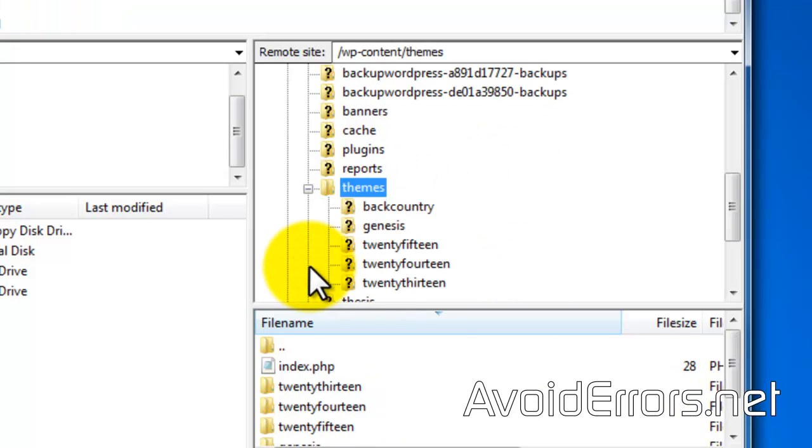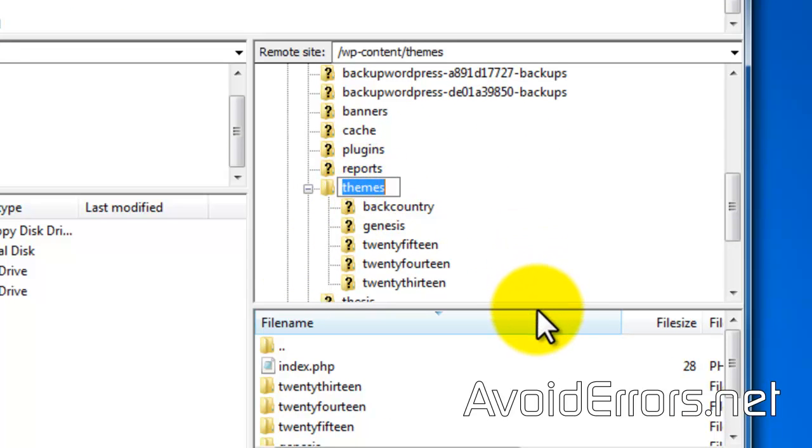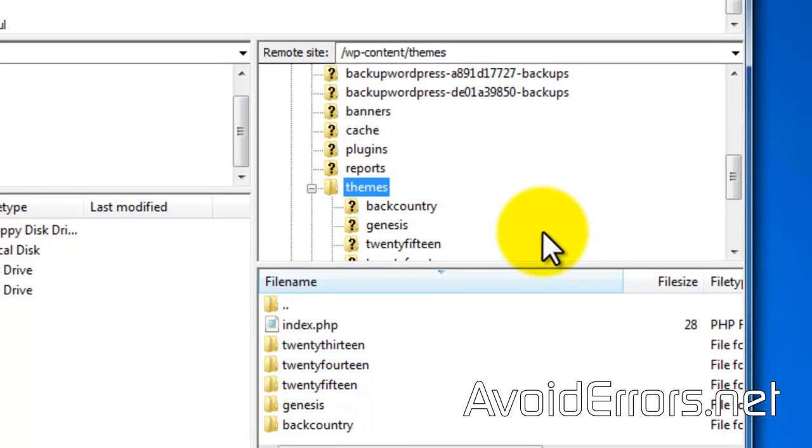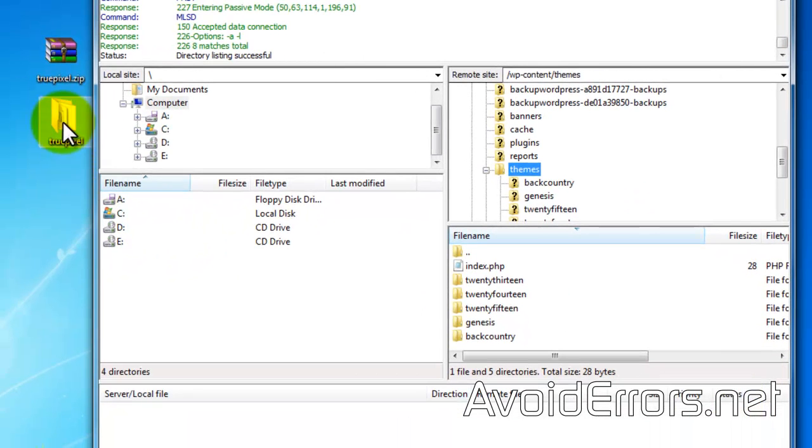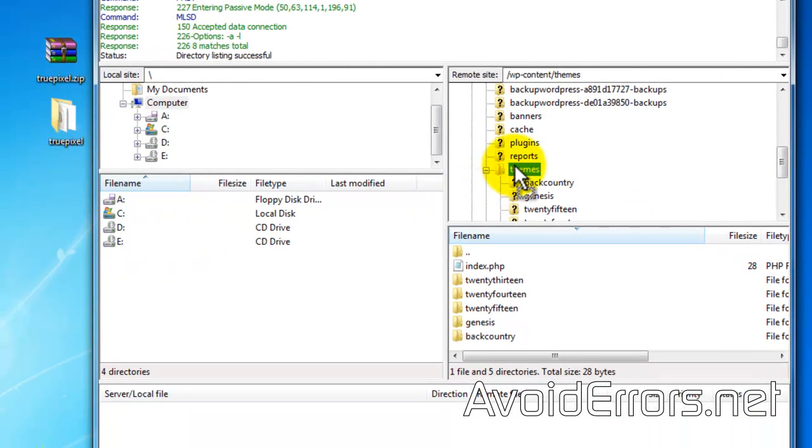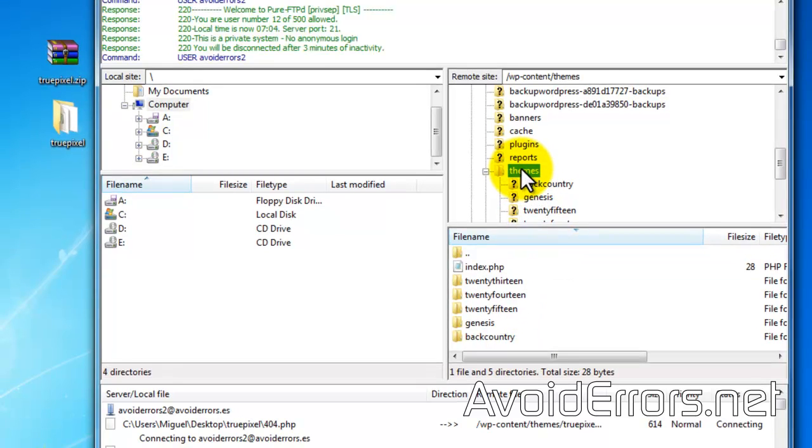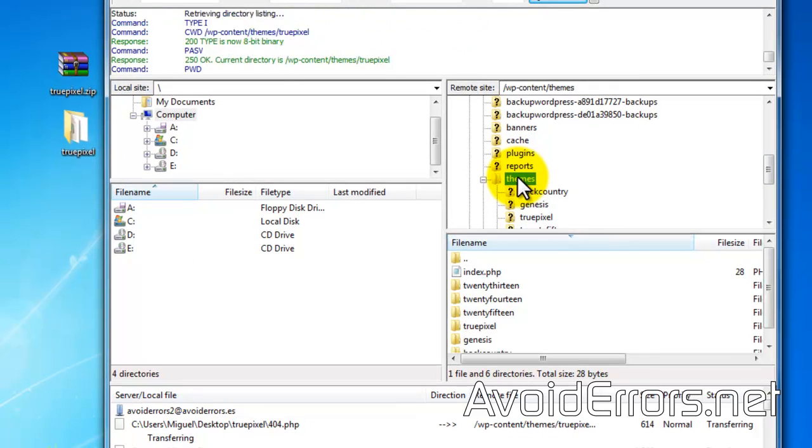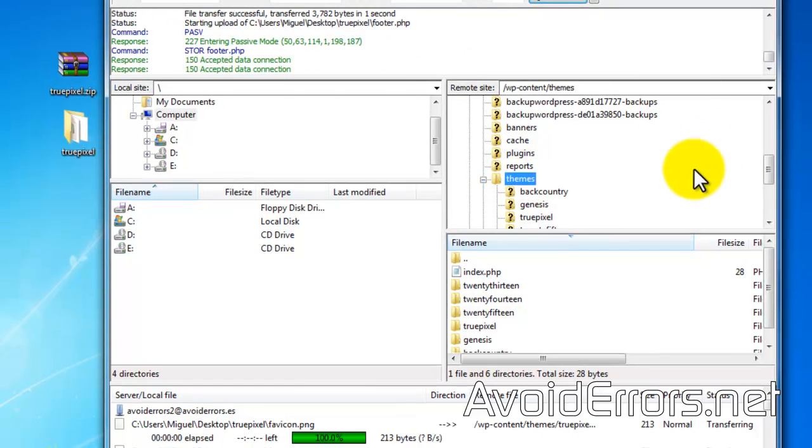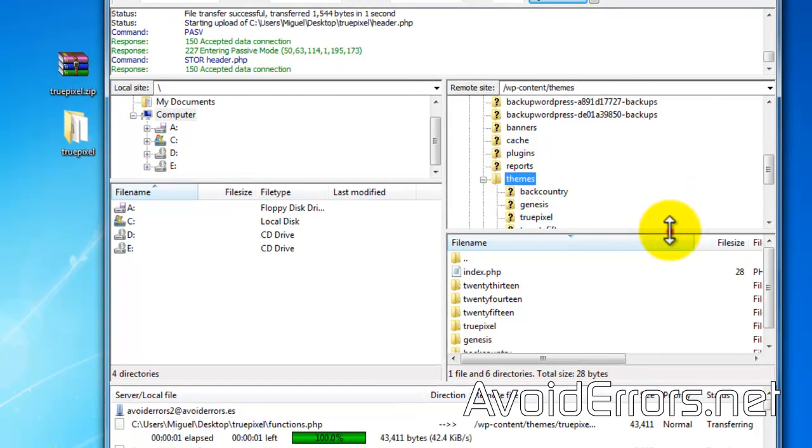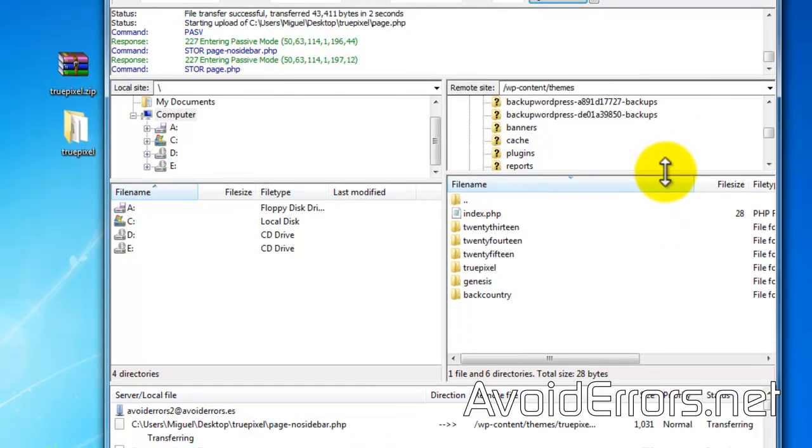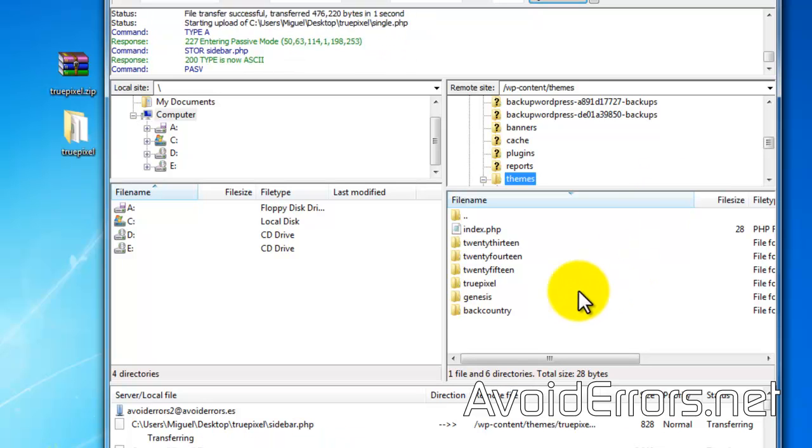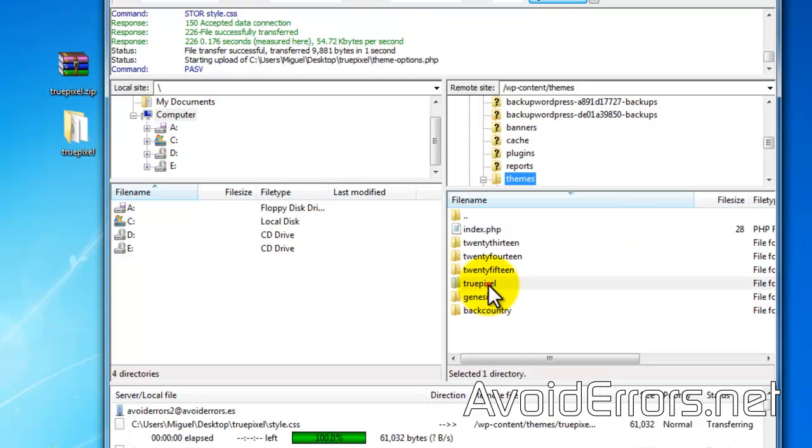Now with themes selected, locate your extracted theme on your computer. You can drag and drop it under filename as an additional theme or you can just hover on top of themes and let go of the mouse. And it'll be added as one of the themes.